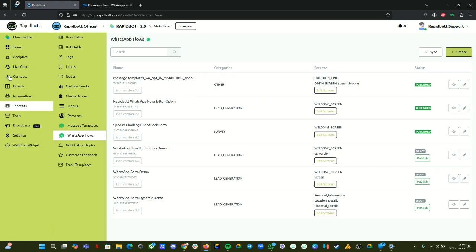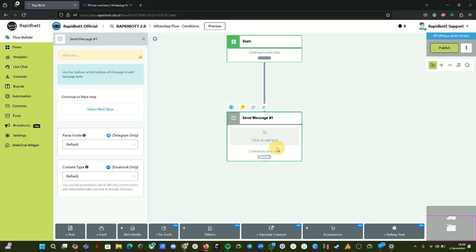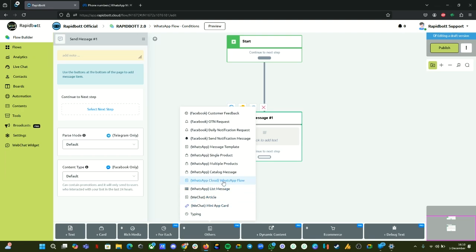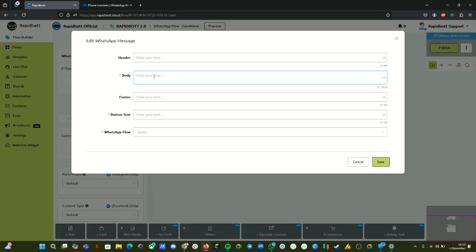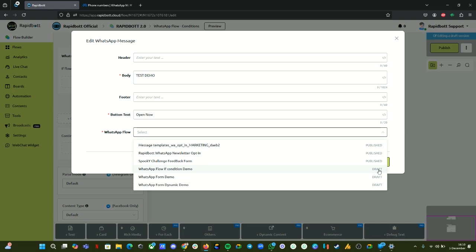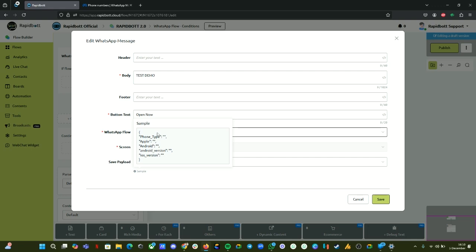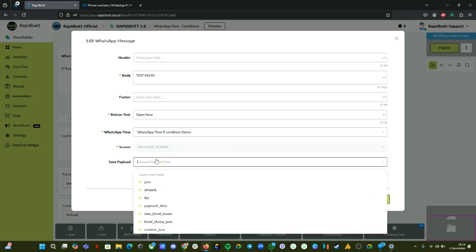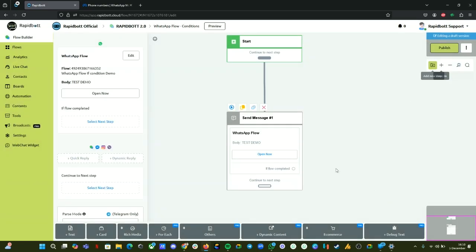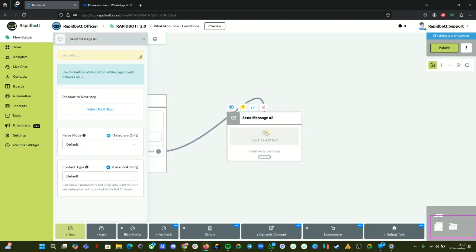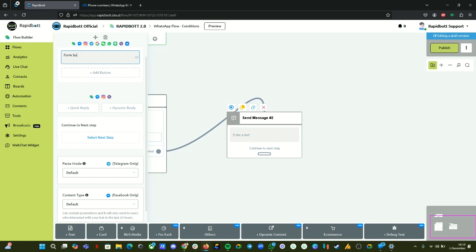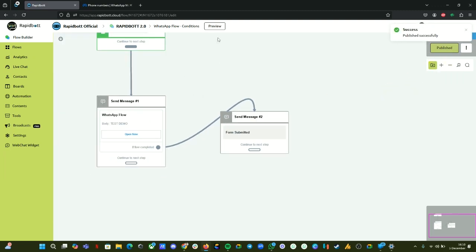Previewing the second screen directly isn't possible from here, so let me run a workflow to show it on WhatsApp. I'm going to set this inside a workflow — we have a Send Message block where we can upload the WhatsApp flow. Click on Edit, give some test text, and select our WhatsApp form — this is the form we are working on. We can save the incoming data into a variable, then add another message to print it. Let's publish it and do a preview.